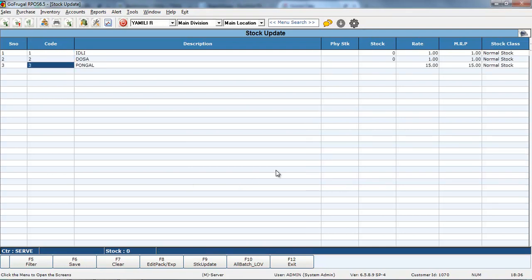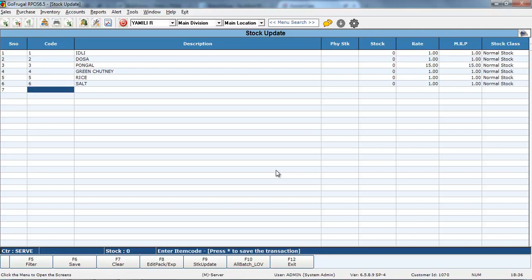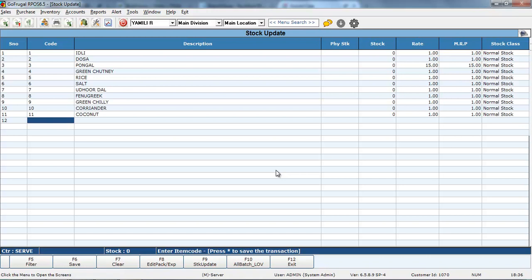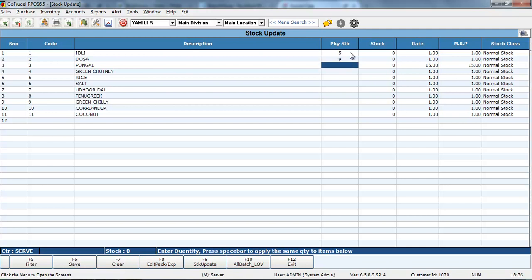Then, all the items we have given with the zero will be loaded. Now, go to Physical stock column and enter the correct stock what you have in your hand.